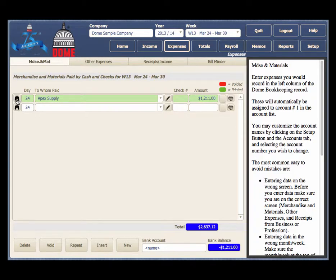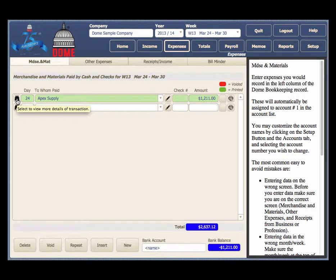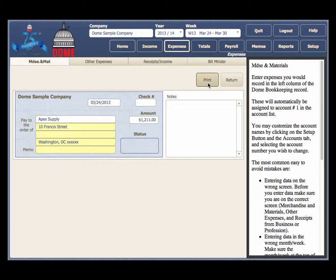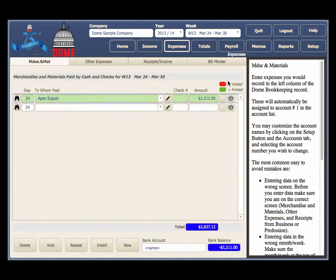If you click on the Merchandise and Materials details tab, you can enter in the address to associate with this transaction, fill in the memo line of the check, enter notes about this transaction, and print a check.